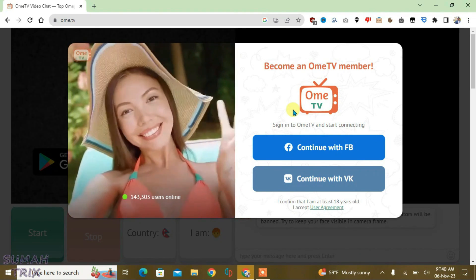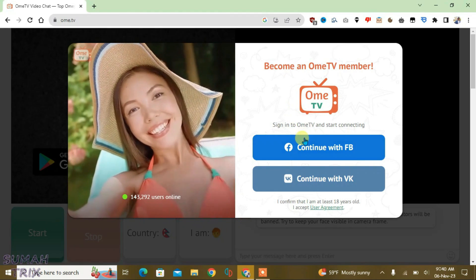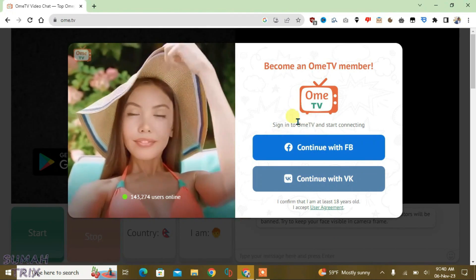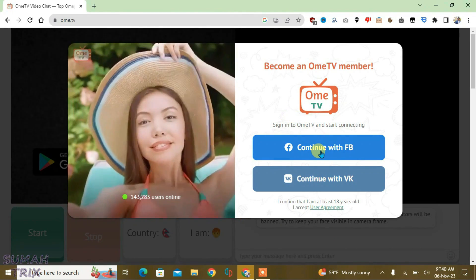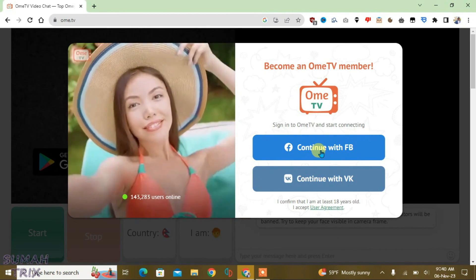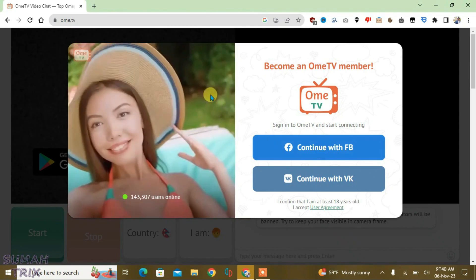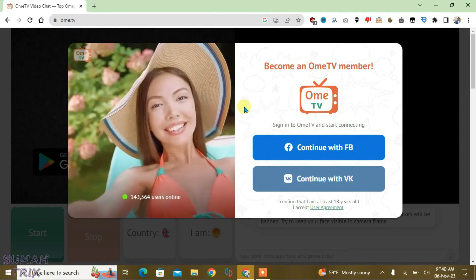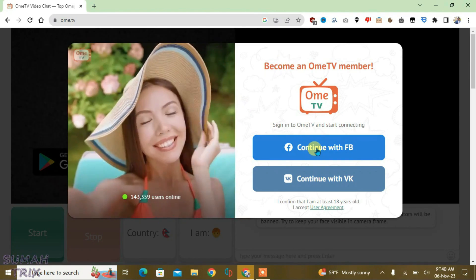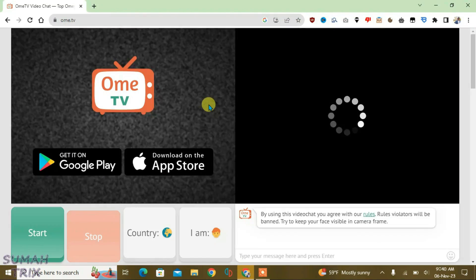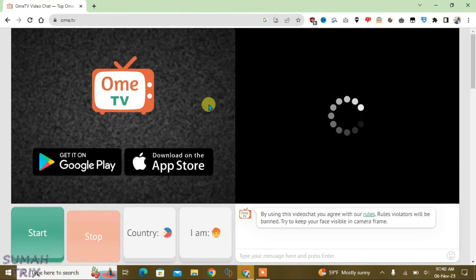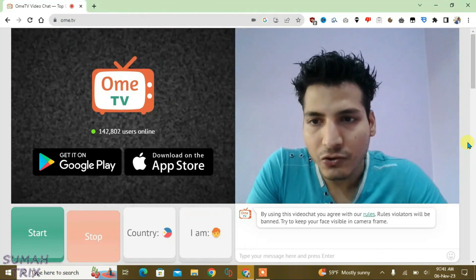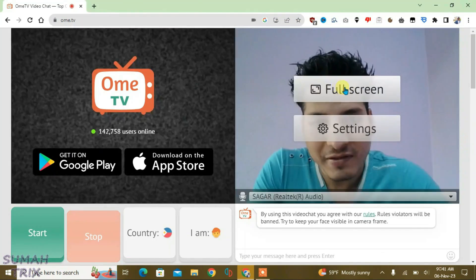You have to sign in to OmeTV using either a Facebook or VK account. If you want to continue with Facebook, you have to first log into Facebook on the browser. In this browser my Facebook is already logged in, so I can just continue with Facebook and it will redirect you to the OmeTV video chat site.